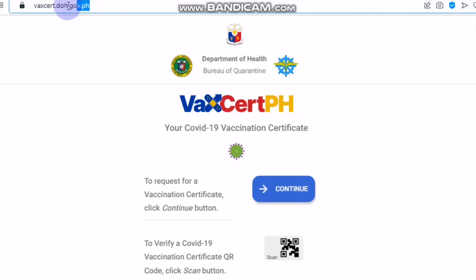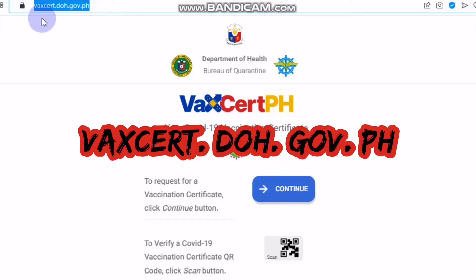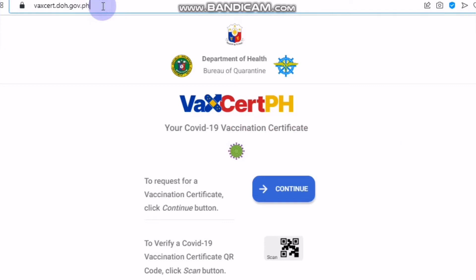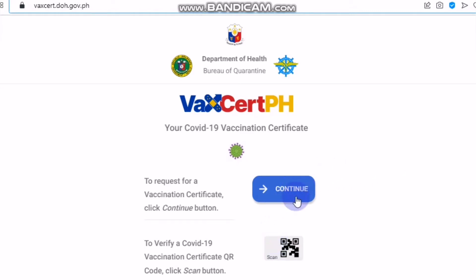If you go and look for this website, you have to put vaxcert.doh.gov.ph and you will see this platform where you are requesting to continue and to write some details about your vaccination record. For now, you will just click continue.